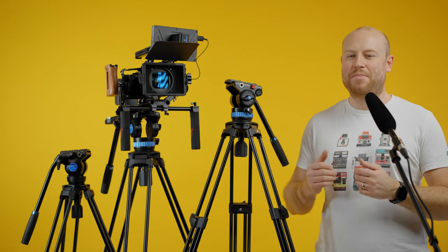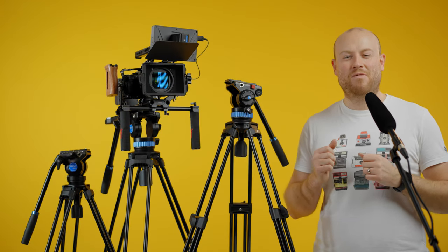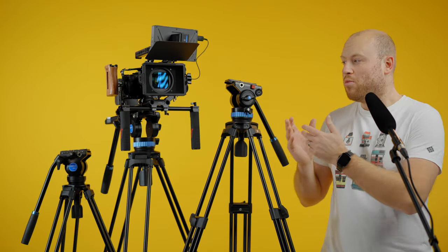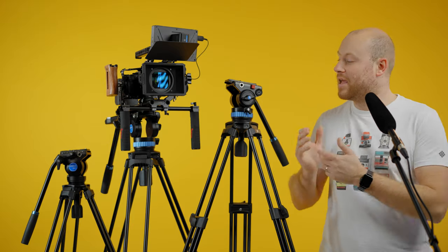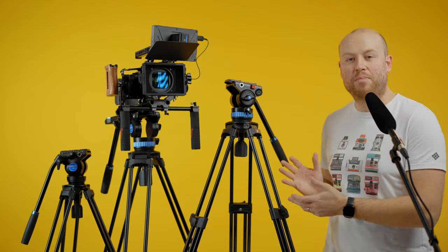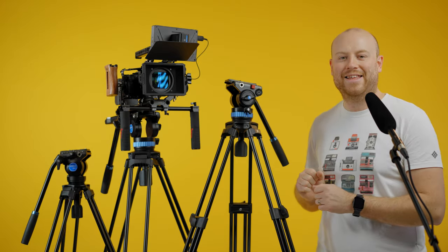In today's Maurus Films episode, we have an interesting comparison of some really budget-friendly video tripods with video ball heads.